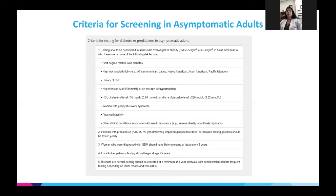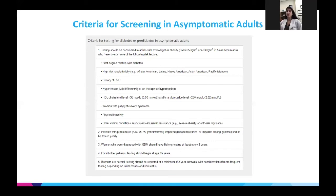The guidelines state that everyone should be tested at least once after age 45, and if normal, retested at least every three years. More recently, data shows that patients who had COVID infections and were previously normoglycemic became pre-diabetic, and those with pre-diabetes subsequently developed diabetes — so those patients should also be screened.